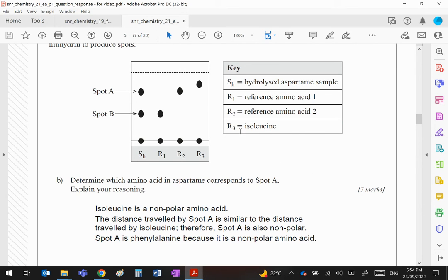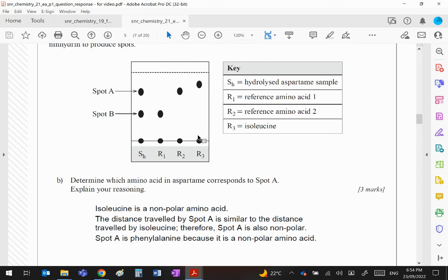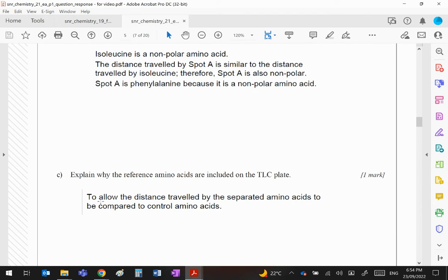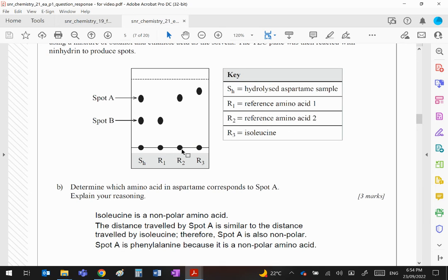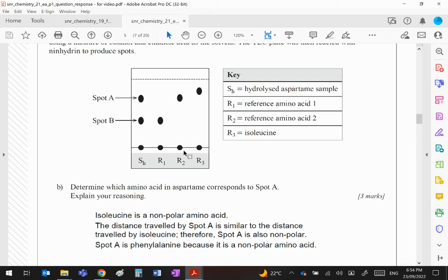R3 is isoleucine, which as you can see is not there at all. So they've gone haywire here. You can see isoleucine is correct, it is a non-polar amino acid. It would be back here somewhere. It would travel the least distance of all. And when it says why are the reference amino acids included, they're included basically to show what the amino acids are. So if you think you've got a dipeptide which contains aspartic acid and phenylalanine, then you should make R1 and R2, or one of those or two of those three, the amino acids you're looking for. And as you can see, R1 is phenylalanine, R2 is aspartic acid, R3 is indeed isoleucine, but it shouldn't be up there, it should be back here.